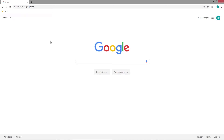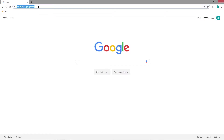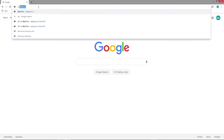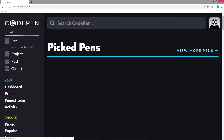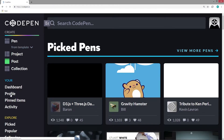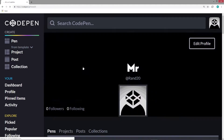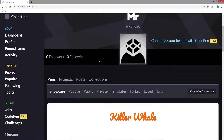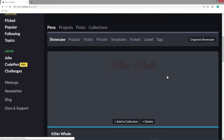In the last video, we modified some text in CodePen. Now we're going to add a video and a few pictures to the CodePen as well. So we'll type in CodePen.io, go to my profile, and I've got the killer whale pen right there.